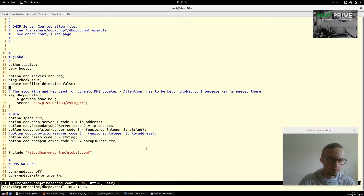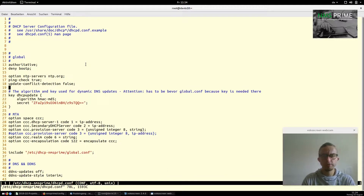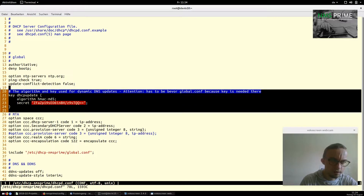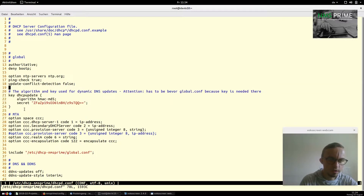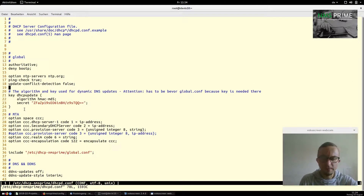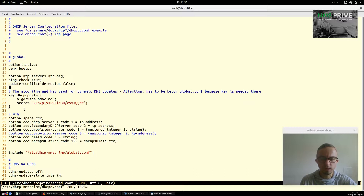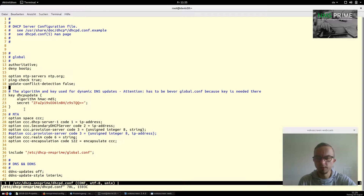First, what we see here is some generic stuff — you can read it on the man pages of the DHCP server. Here we have a key for DHCP updates for the BIND service. We use BIND (named) to apply hostnames to our cable modems because most of the stuff we assign is fully dynamic.